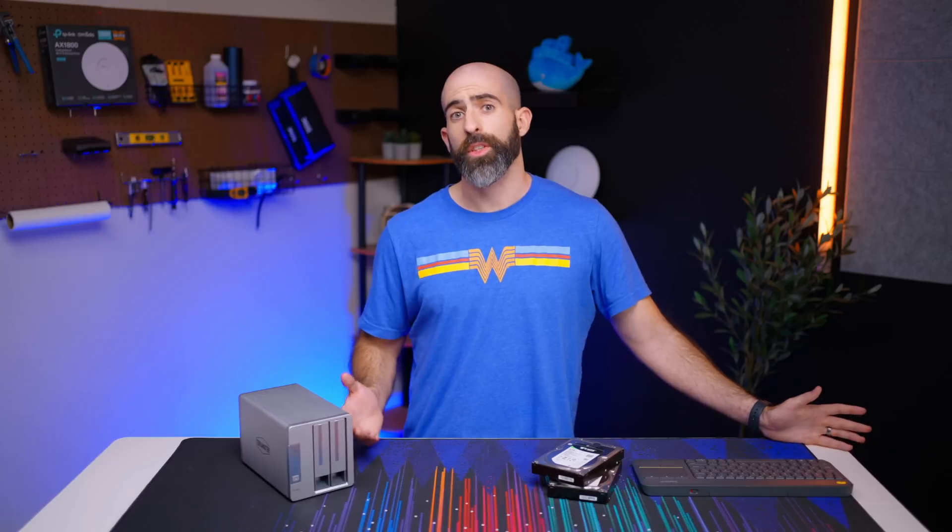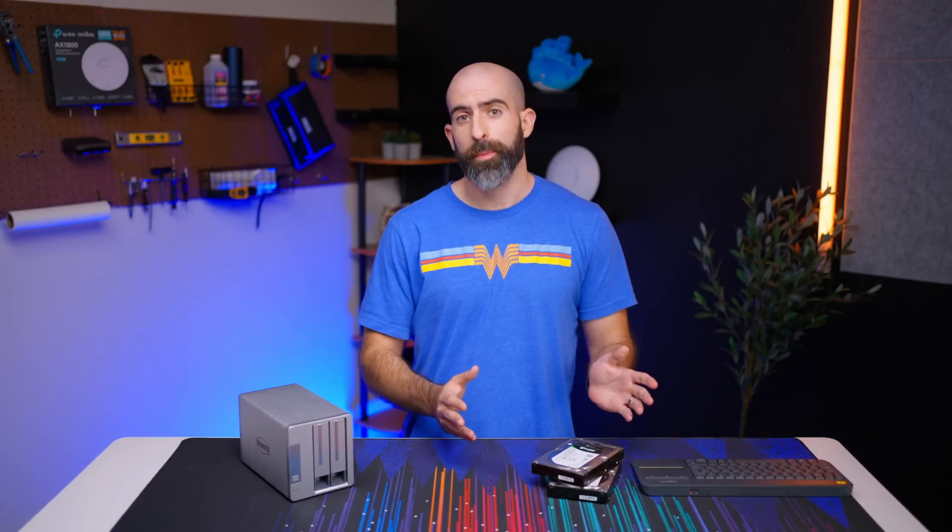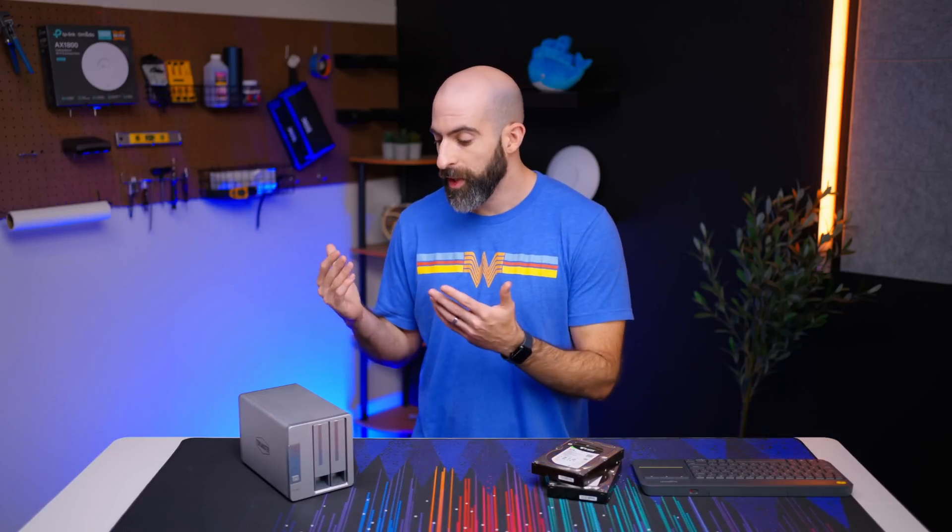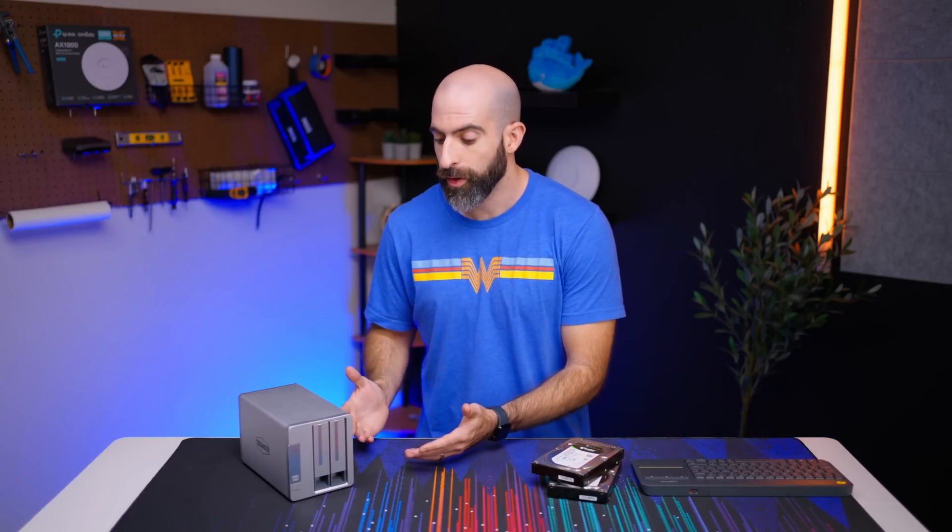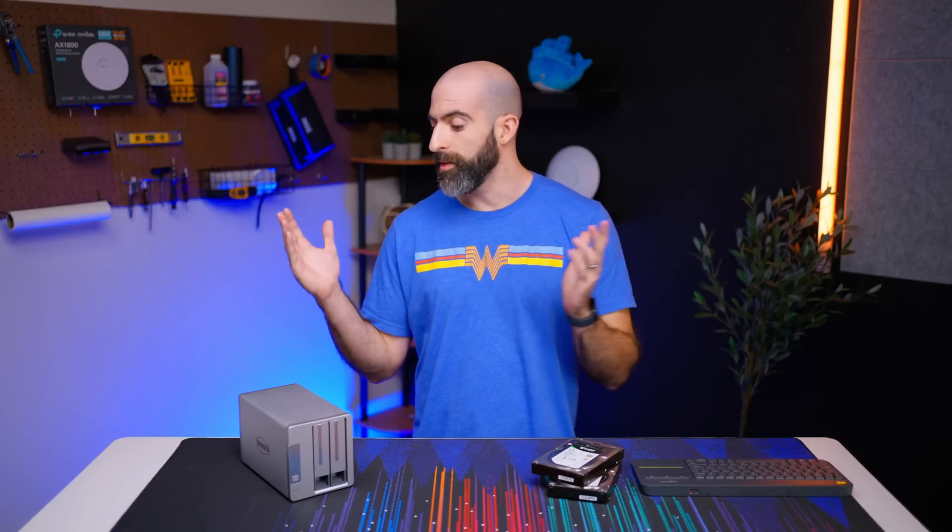So this video is essentially going to be broken down into two parts. The first part being going over the initial thoughts on the device and initial setup, then I'll use it for about a week or so and come back with my more long-term review. So let's get that started.